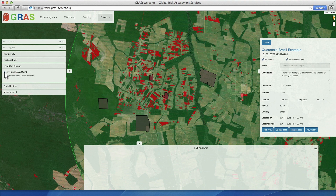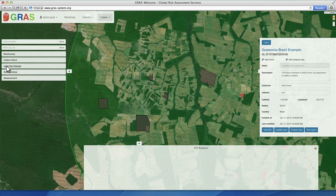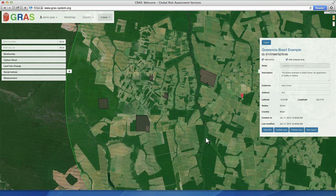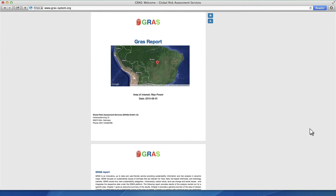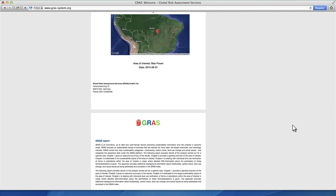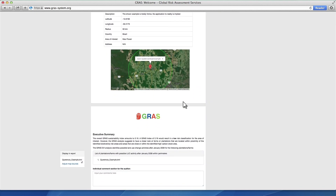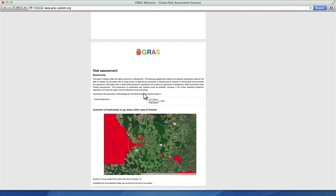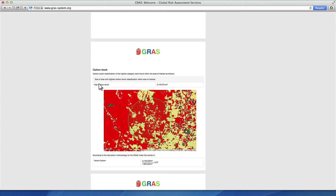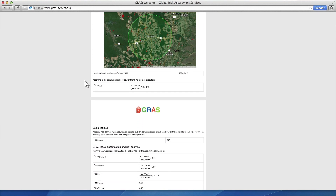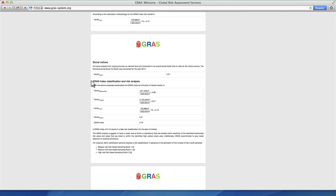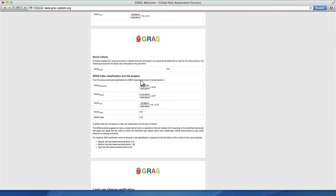As an additional service, all sustainability information shown individually in the map tool is automatically compiled in a report that you can access through the menu on the right. The report can be printed directly or saved as a PDF. All relevant aspects on biodiversity, carbon stock, land use change and social indices are briefly reported on and their contribution is provided in the assessment area. At the end, an overall sustainability index is calculated from these different topics. It provides implications for a transparent risk classification.